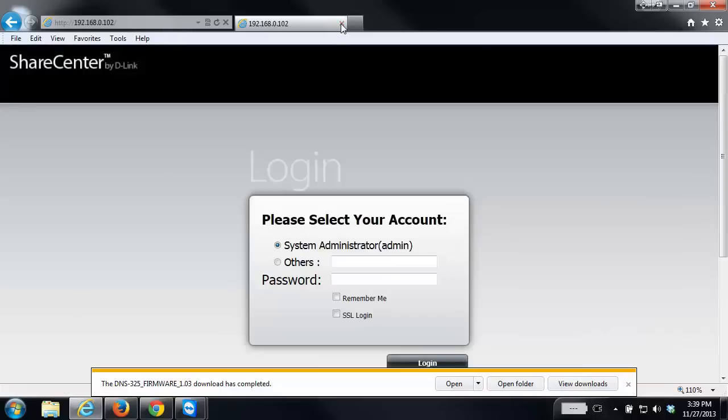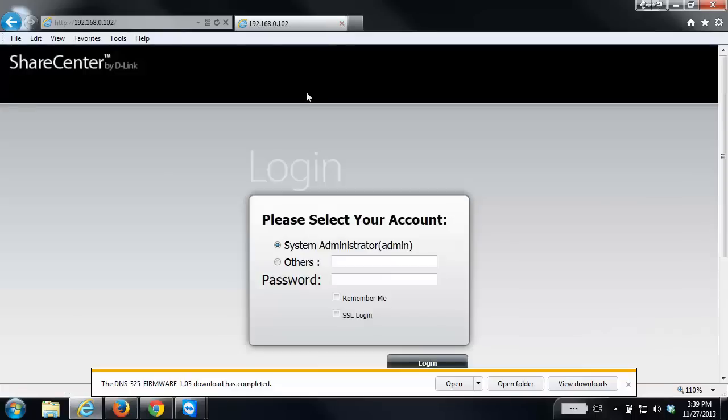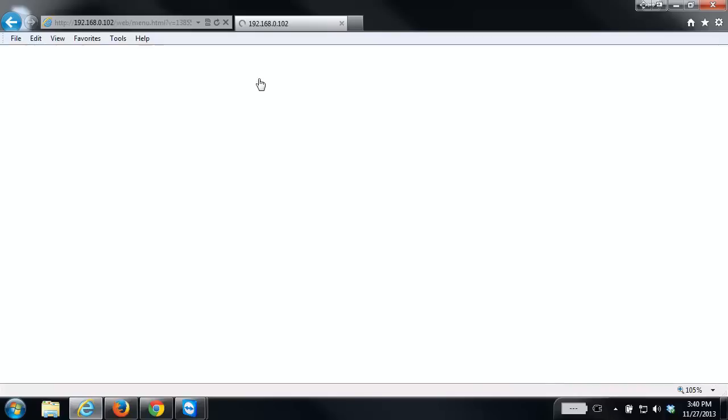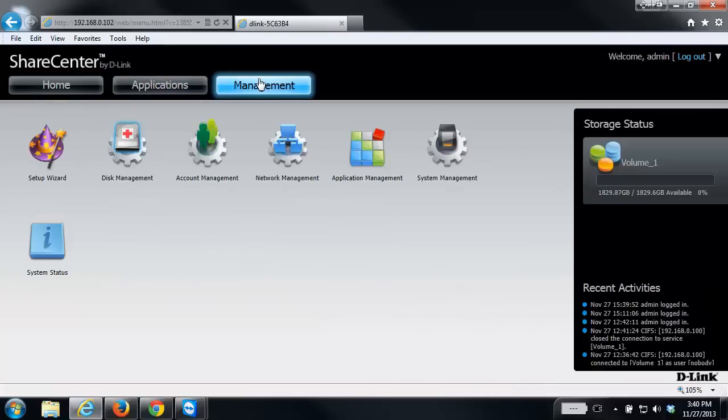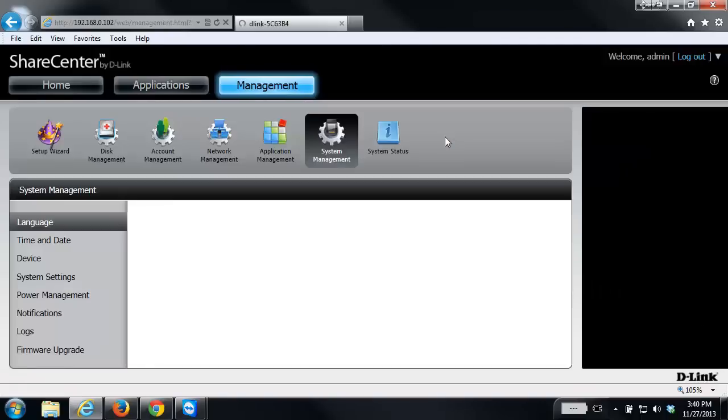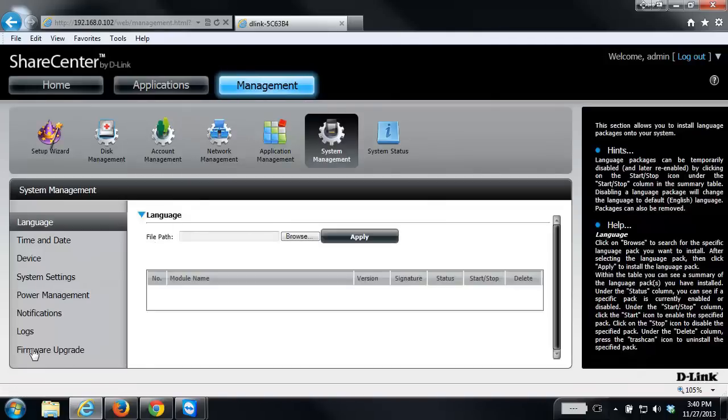If you're not sure how to log into your NAS, please check out our other videos. Once you've logged into your NAS, click on the management tab at the top, then click on the system management icon. Finally, on the left hand side, click on firmware upgrade.